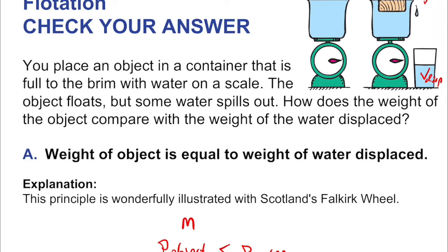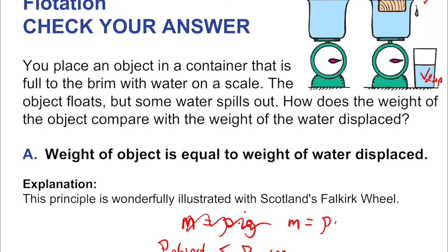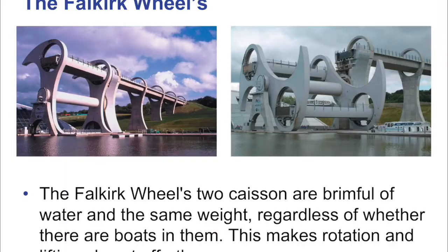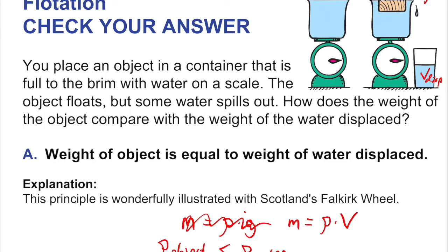Mass equals density times volume — density is kilograms per cubic meter, volume is cubic meters, and multiplying them gives kilograms. That is the most governing equation of all this discussion, built into everything we talk about with buoyancy. The Falkirk wheel is an interesting application: it has big basins brimful of water that weigh the same regardless of whether there are boats in them, making rotation almost effortless. It's an alternative to a lock system like the Panama Canal — the big wheel can rotate without any weight change when a boat goes in. Remarkable engineering.